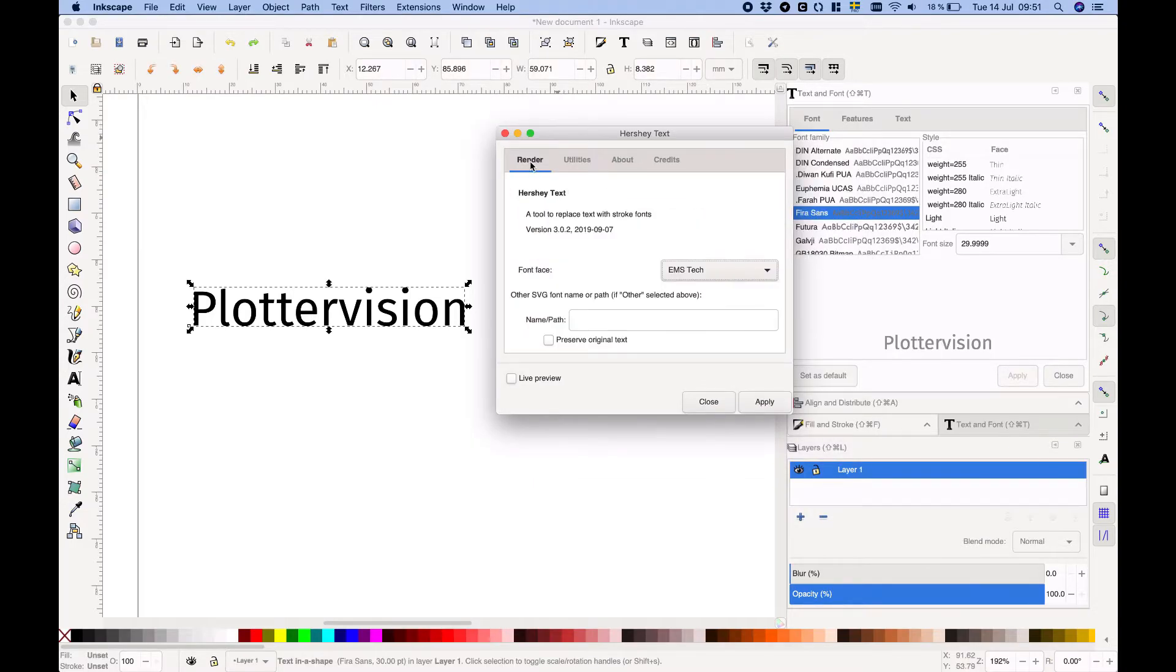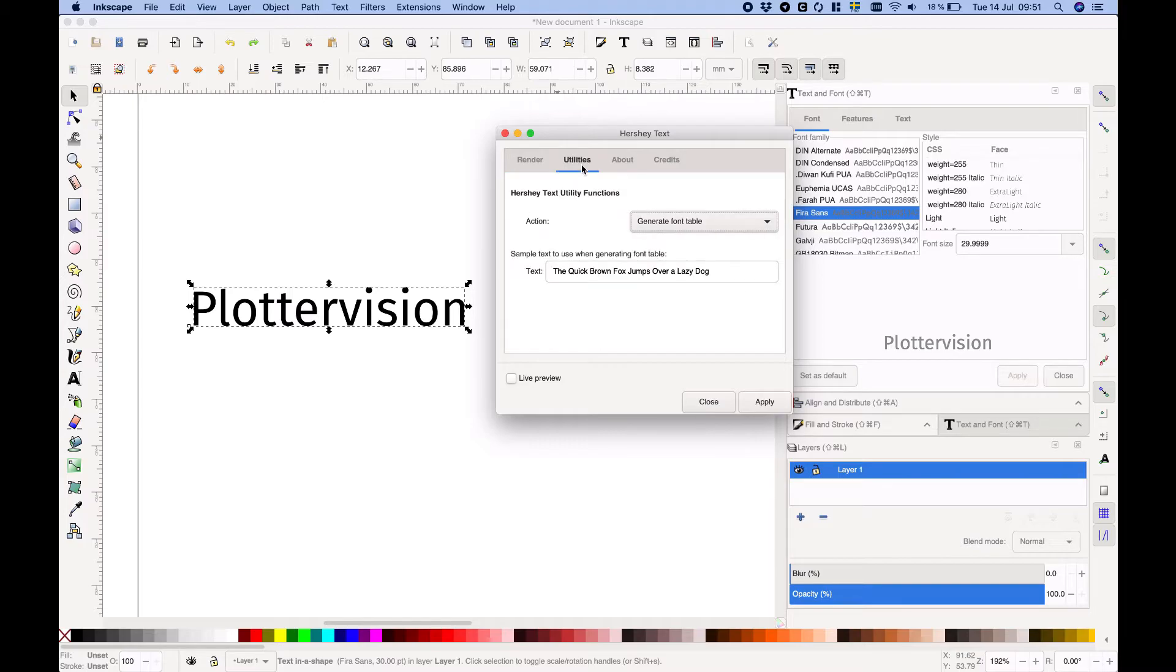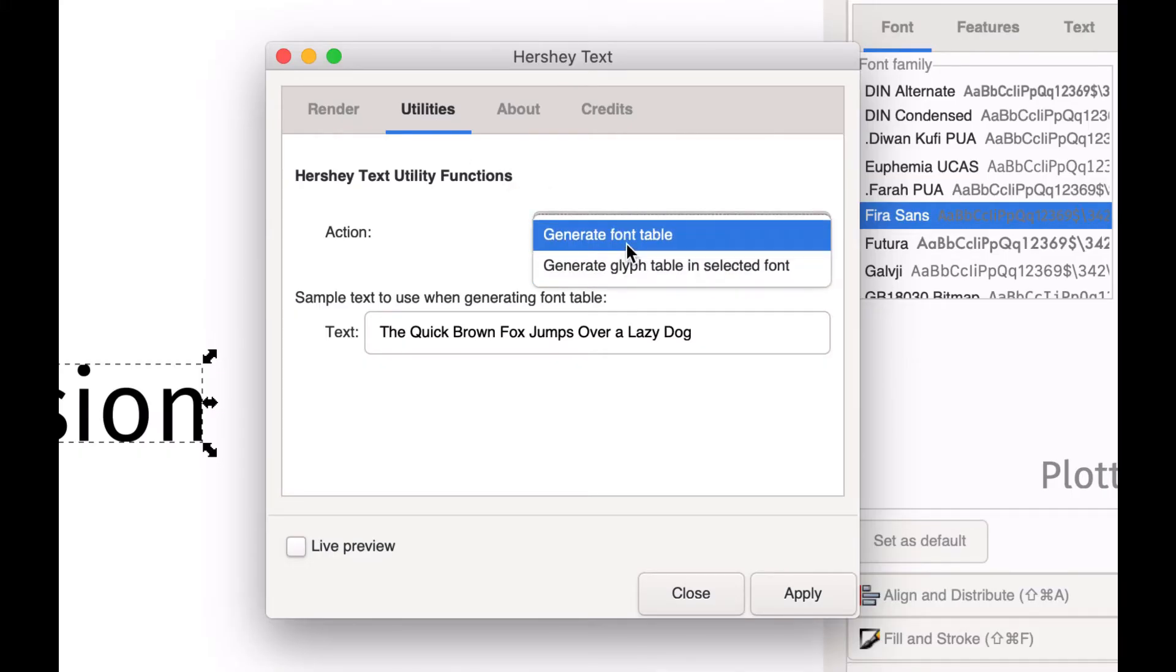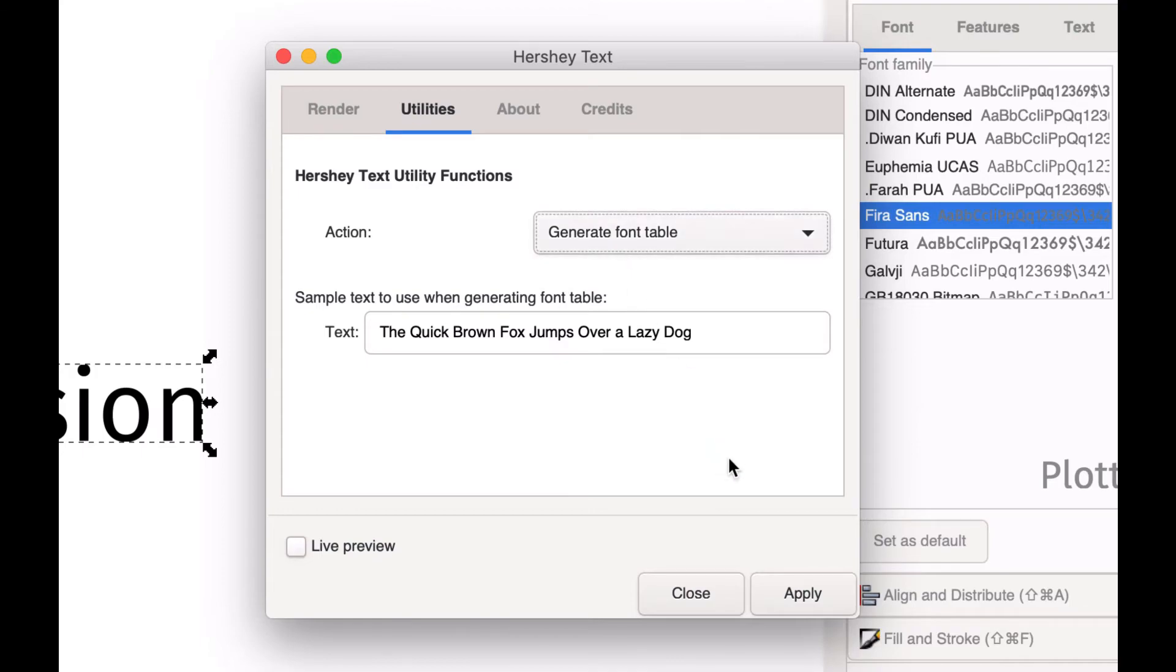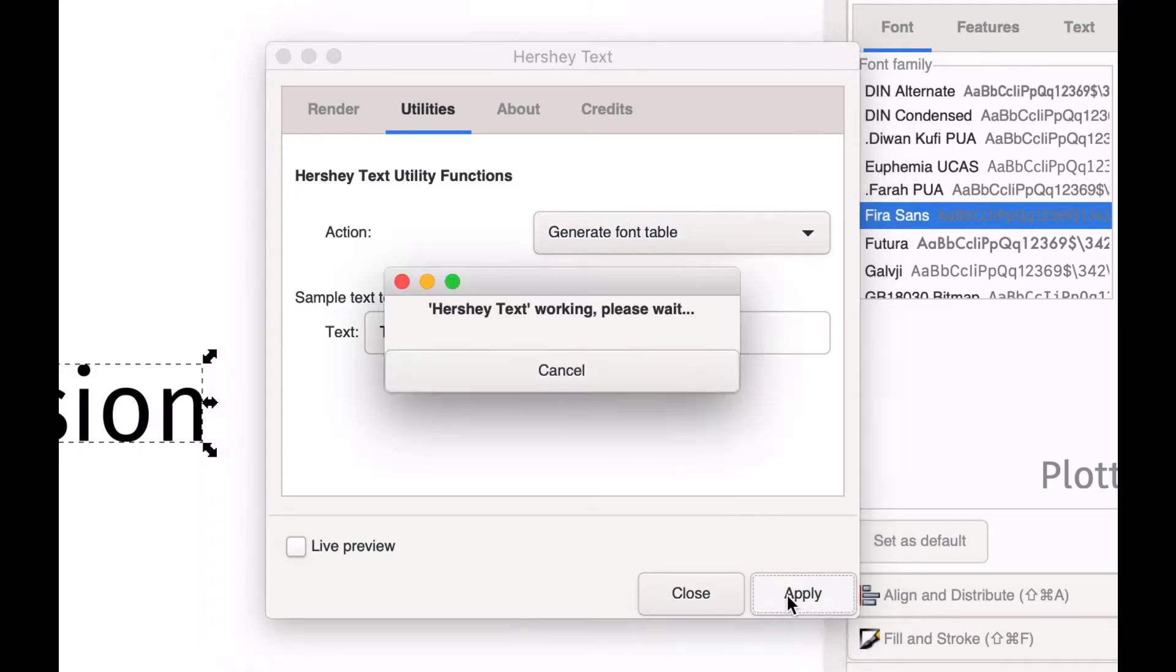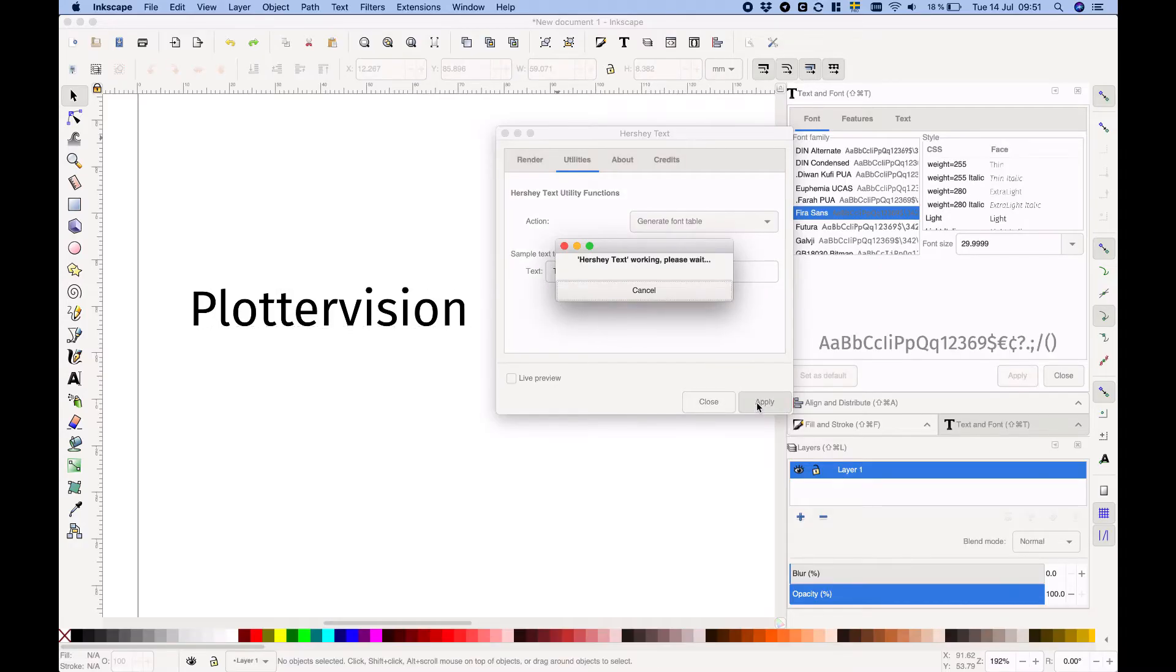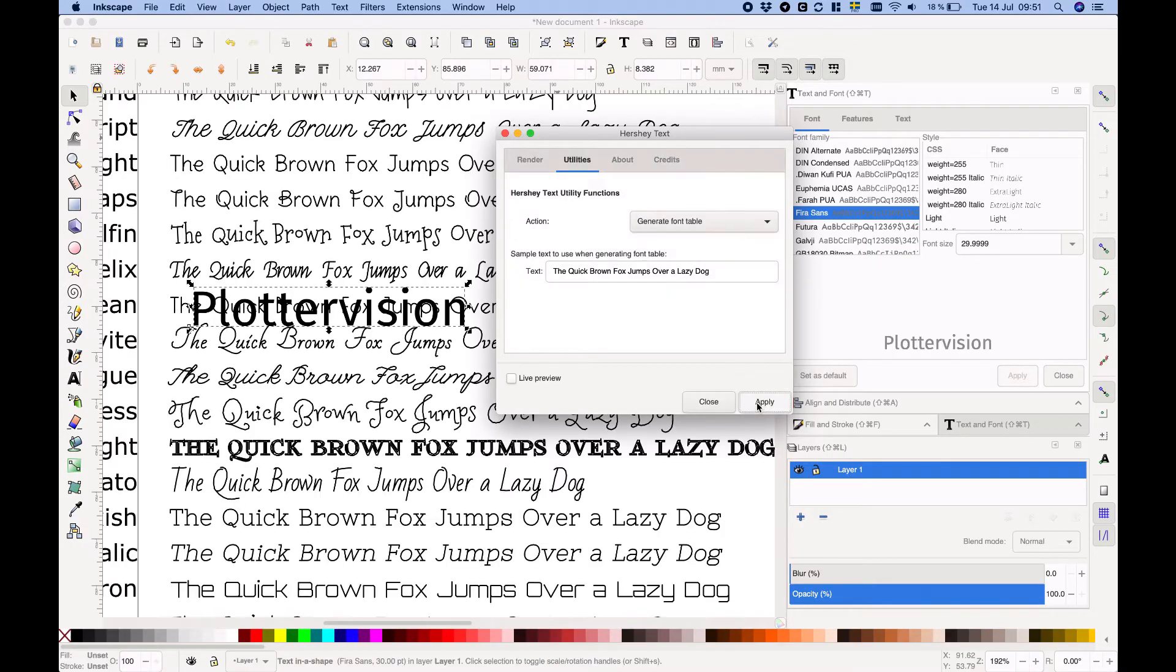The first tab is where you're going to spend most of your time in Hershey Text but there are a few utilities in the tab called utilities which you might find handy. The generate a font table option lets you compare how a chunk of text is rendered in all the different stroke fonts. You can hit apply to display it.